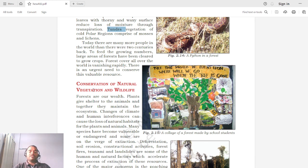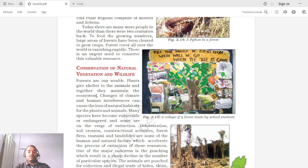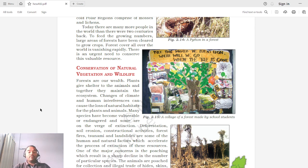We should inculcate the habit of planting trees and avoid cutting them, preventing over-exploitation of natural resources. Forests are our wealth. Plants give shelter to animals and together they maintain the ecosystem. The proper balance between all living things maintains a healthy ecosystem. Changes of climate and human interference can cause loss of natural habitats for plants and animals.